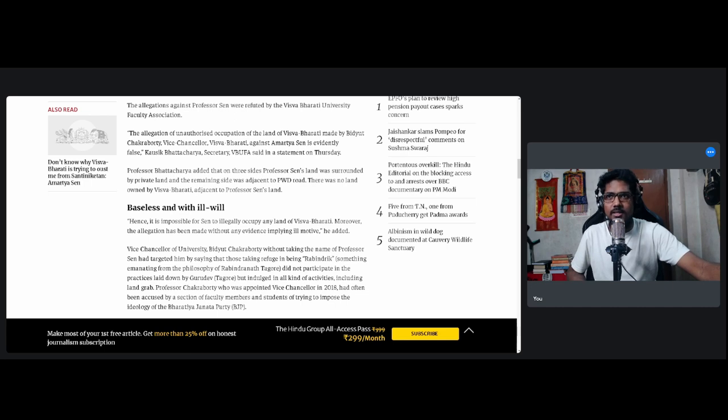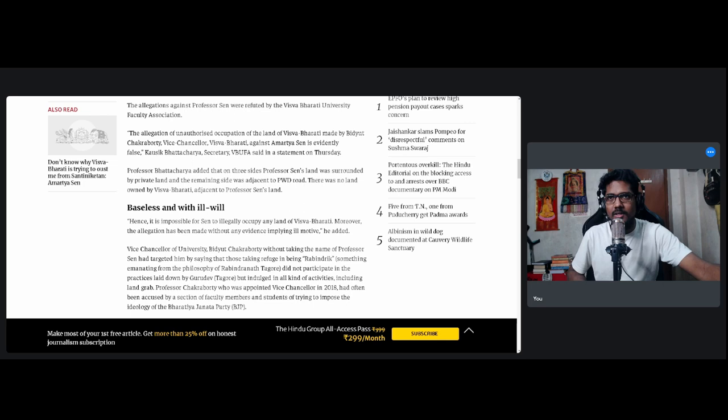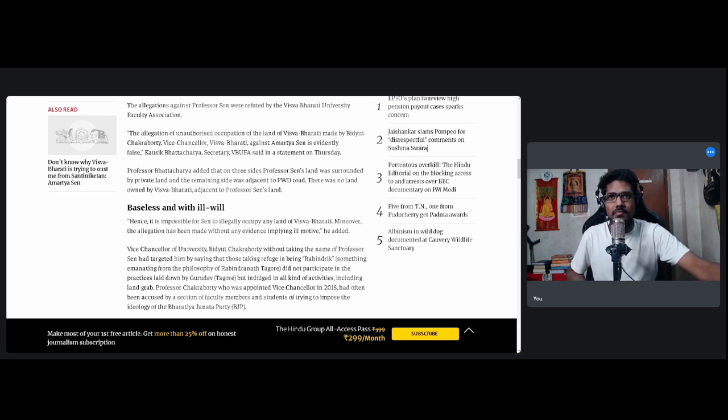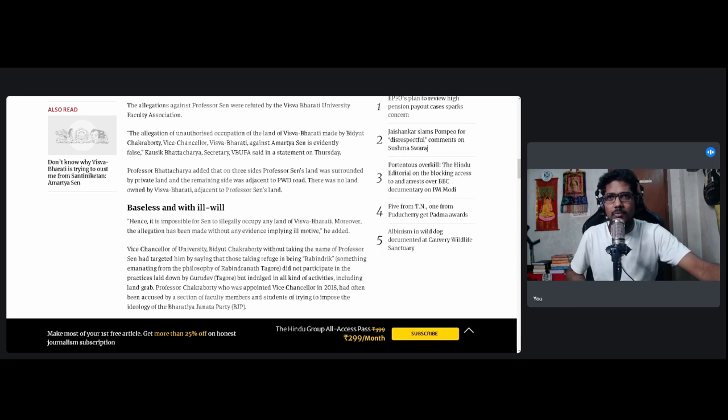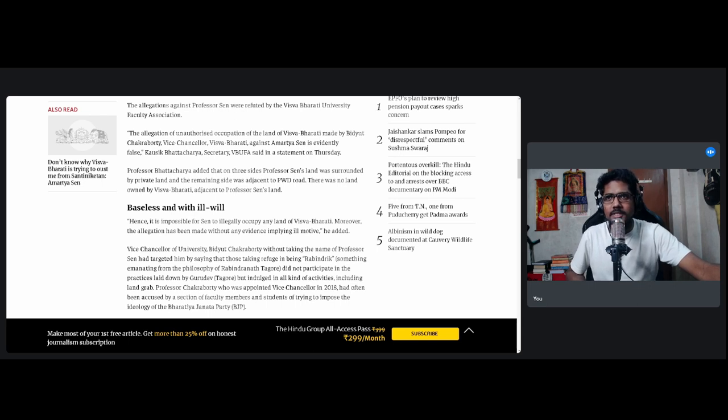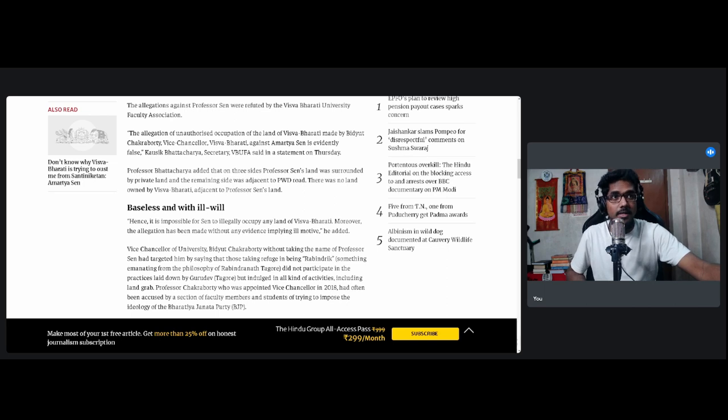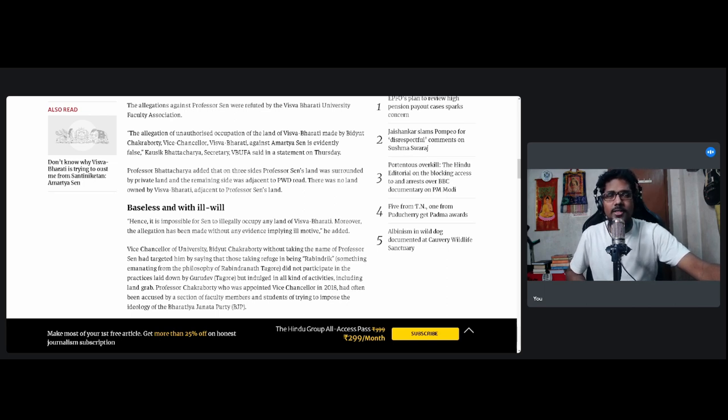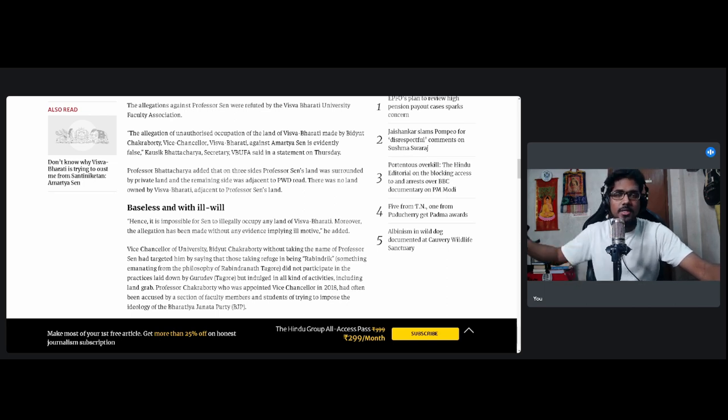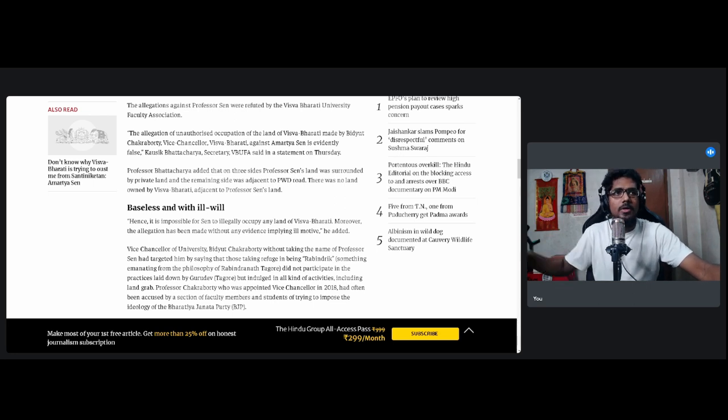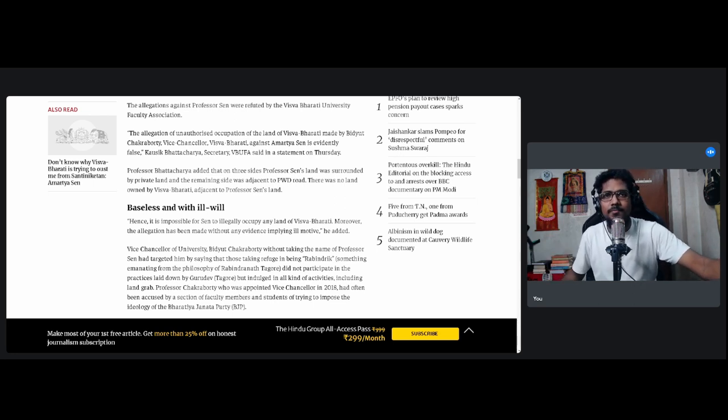Baseless and with ill will. Hence it is impossible for Sen to illegally occupy any land of Visva-Bharati. Moreover, the allegation has been made without any evidence implying ill motive. Vice-Chancellor of University Bidyut Chakraborty, without taking the name off, this is the most harsh criticism I've ever heard anyone make of Amartya Sen other than Dilip Ghosh's criticisms that he won his Nobel Prize because of his wife and so on. But those things don't stick in public eye. Those things we can discuss as a YouTuber while chatting with my fellow people, whom I agree with and they agree with me.